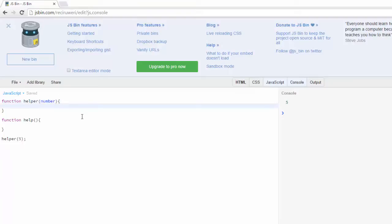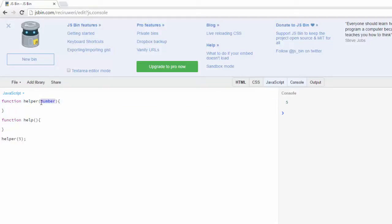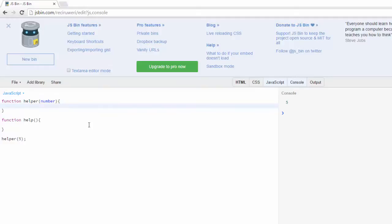Now I can use whatever value is stored in number. That's what this parameter does - the parameter for the function is going to grab whatever it is that you pass to it and store it in here. So now I'll use number instead. What I'll do with this function is I'll return.